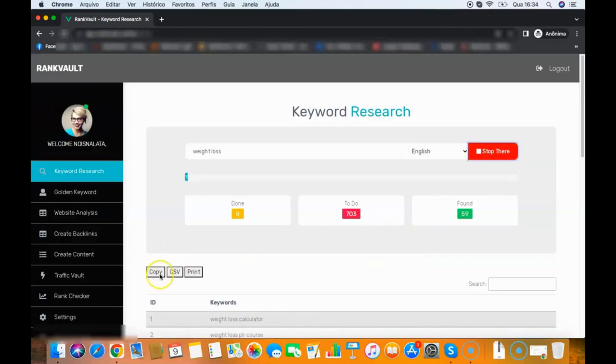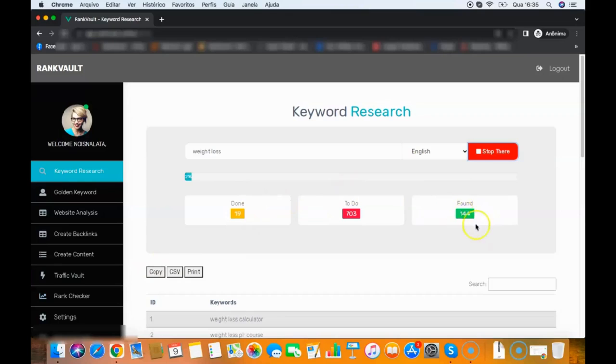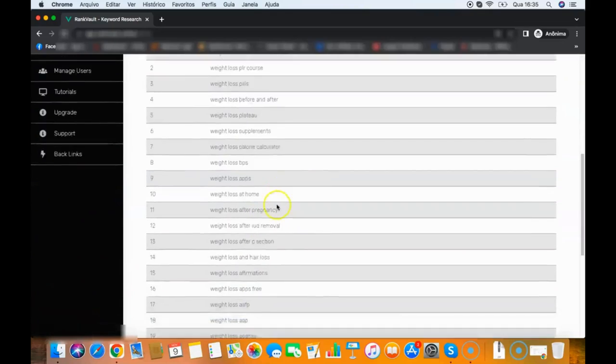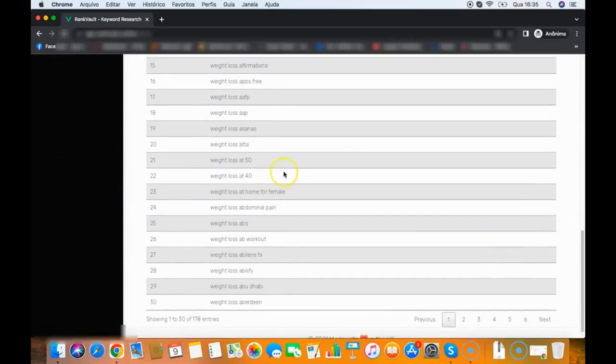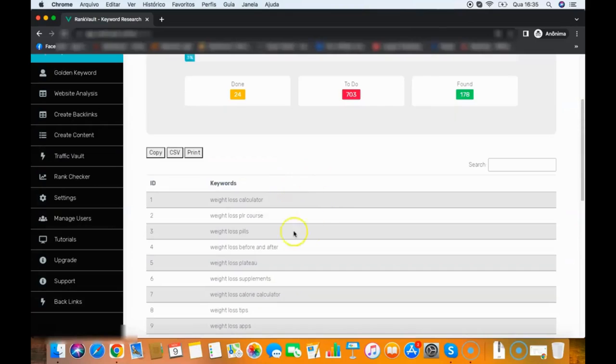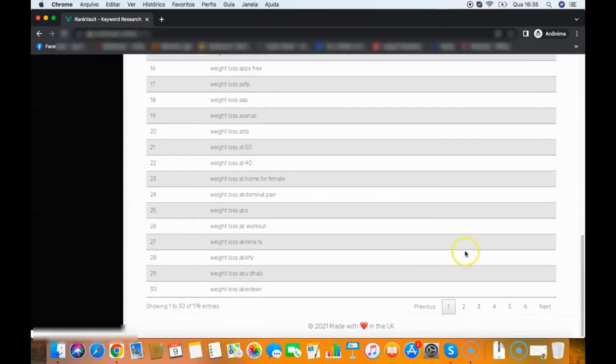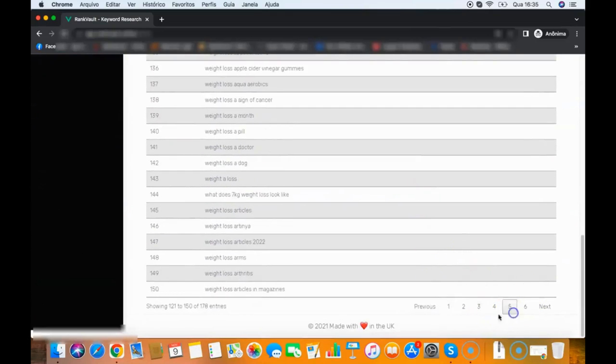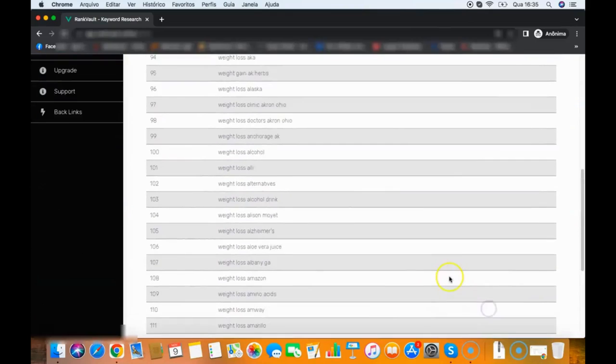Then I can copy all the keywords, I can export to a CSV file to deliver to my client, whatever. As you can see in less than 30 seconds it found about 200 keywords here. So I can stop there and then I can find all those amazing keywords that I can use to rank for.